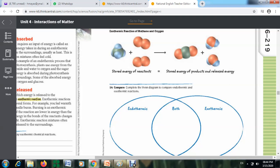Now look at question 14 in your book on page 219. You have to compare endothermic and exothermic reactions to quiz yourself, and write what they have in common. Thank you for listening.